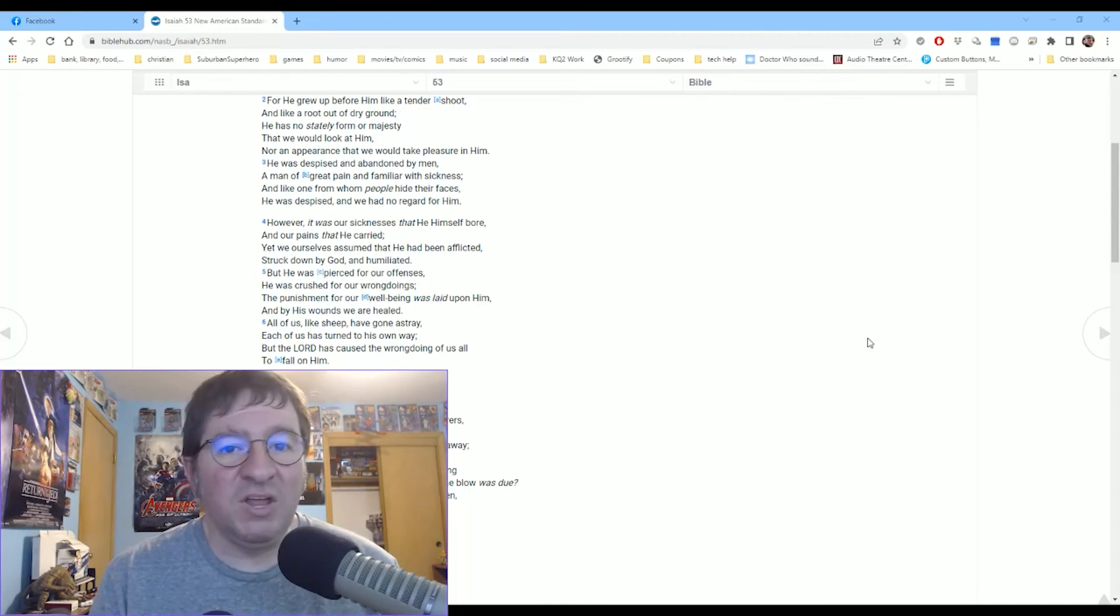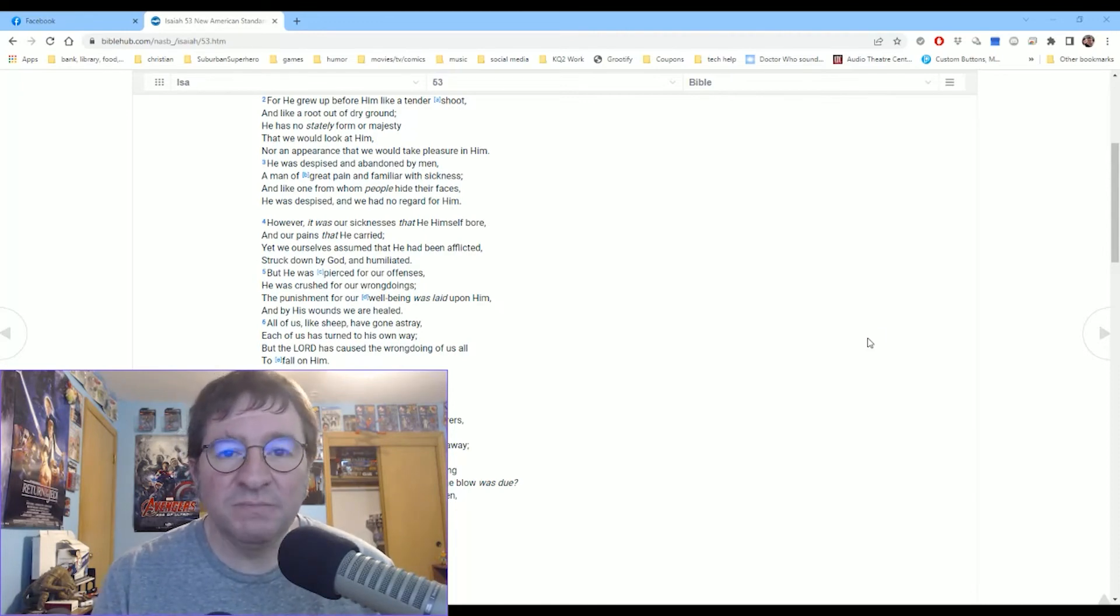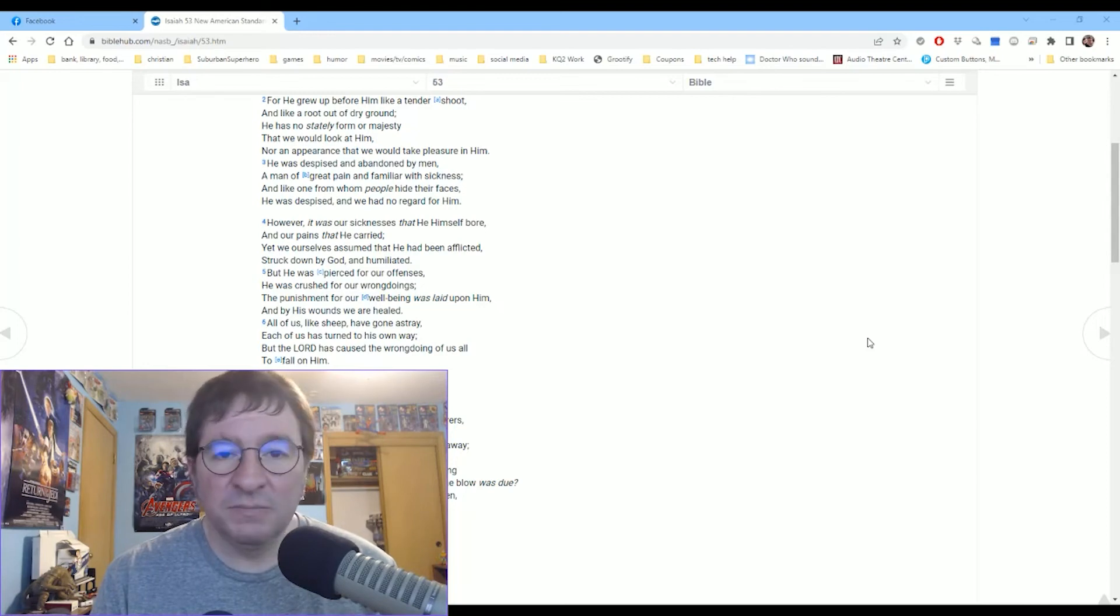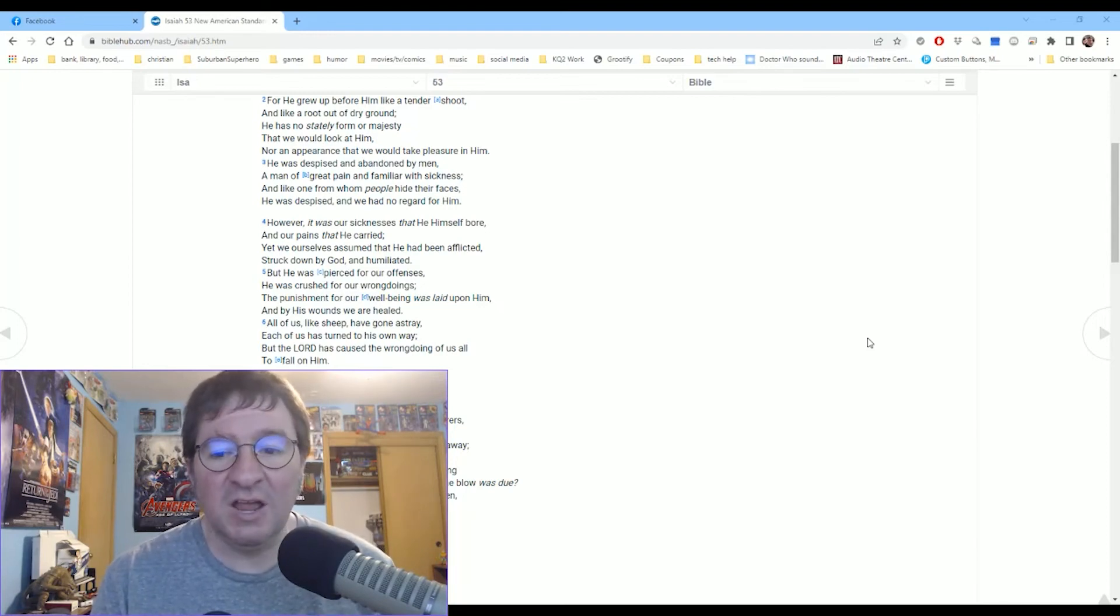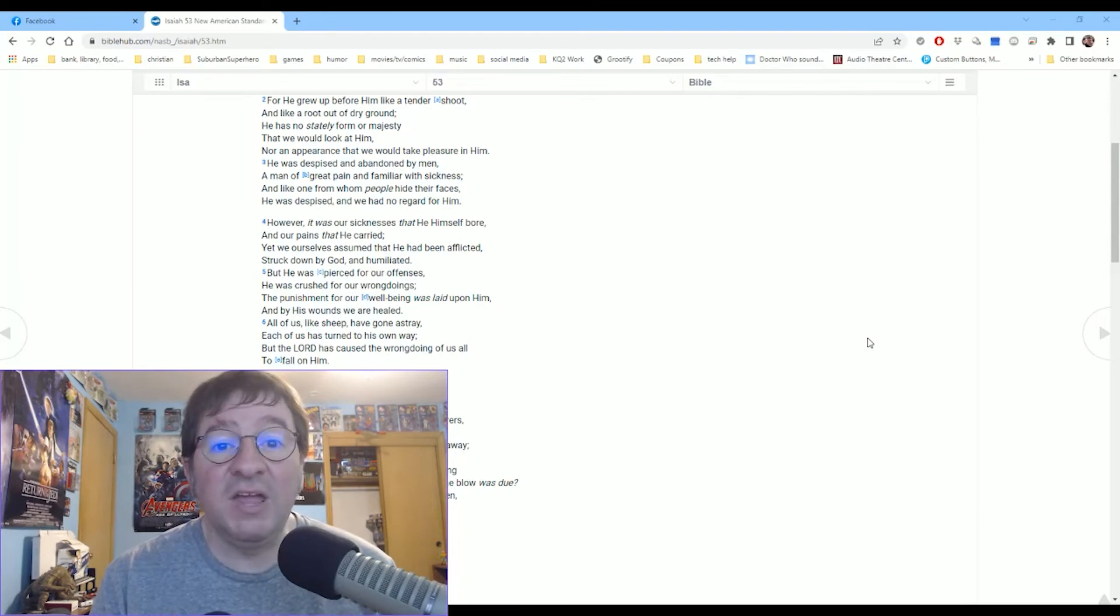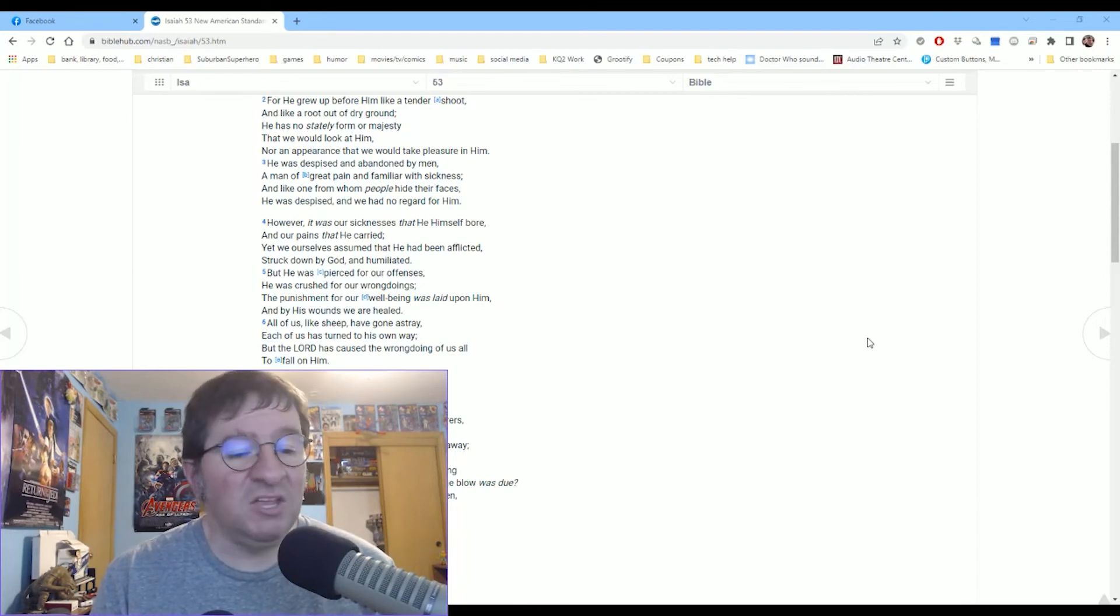He took your sins, all your wrongdoings with him on that cross. He offers a free gift to you, salvation, freedom from your sins, and to take you into his heaven, his eternity. And it's a free gift. And all you have to do is receive it. And you can pray right now to him.